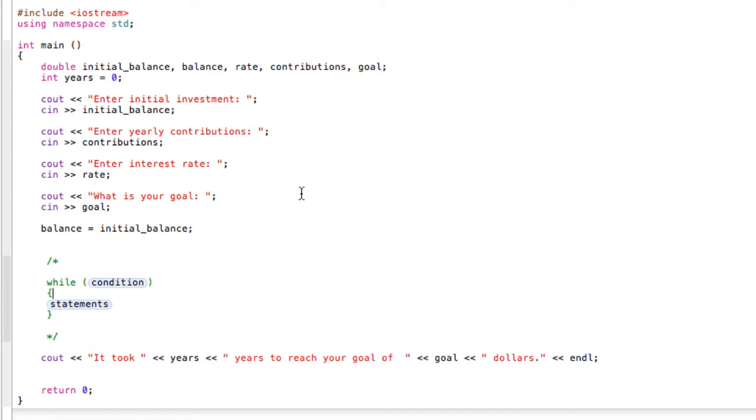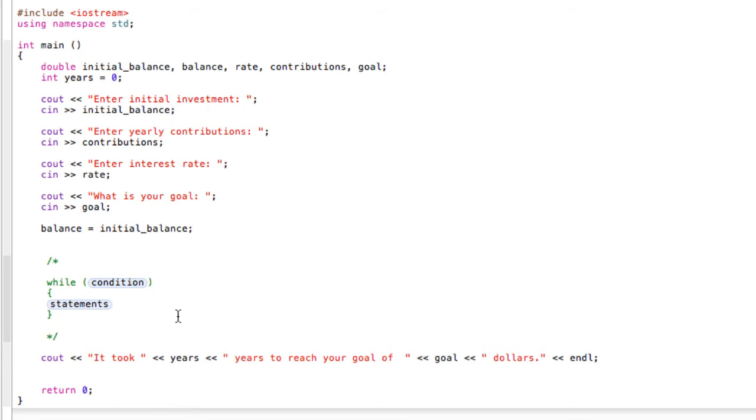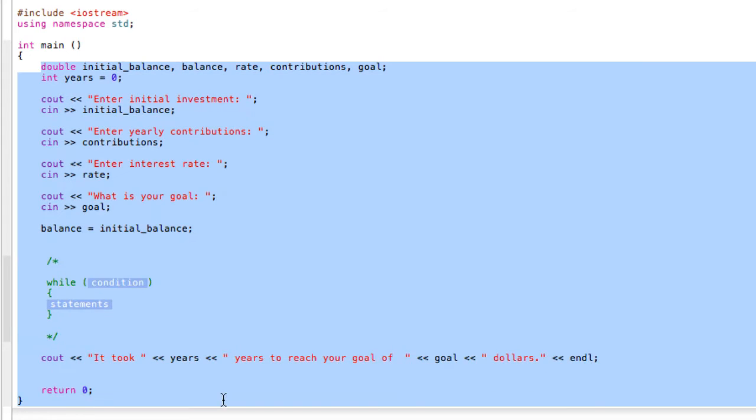All right, welcome back. In this video we're looking at how to make while loops. C++ is really good at doing repetitive tasks over and over again, and the while loop is one of the simplest examples that we can make for learning how to do this.